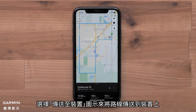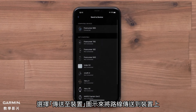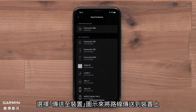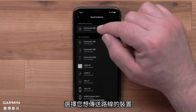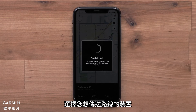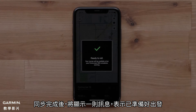Select the Send to Device icon to begin transferring the course to your device. Select the device you want to send the course to. You will see the message that you are ready to roll when the sync is complete.